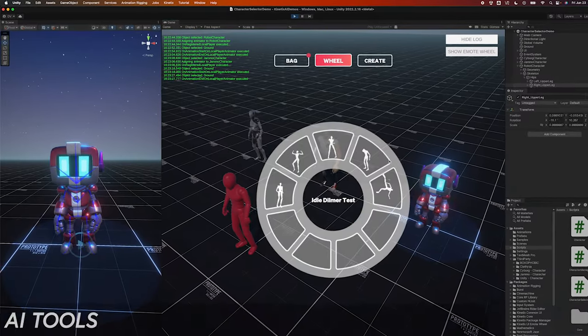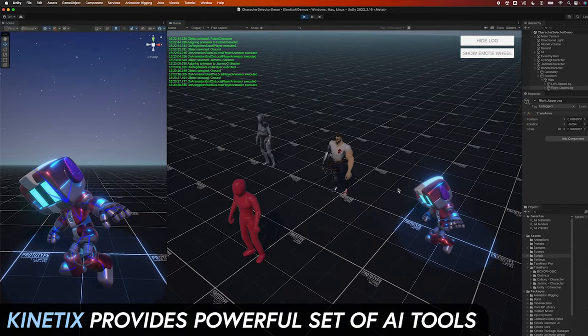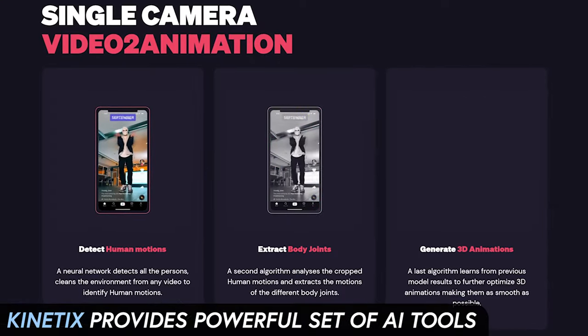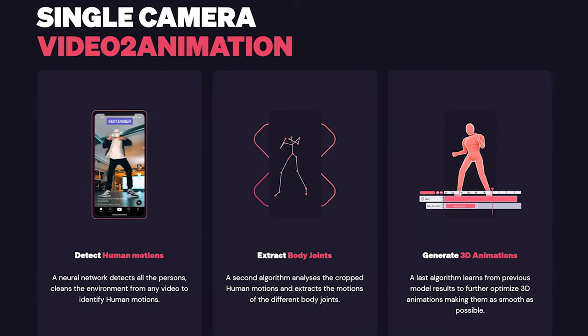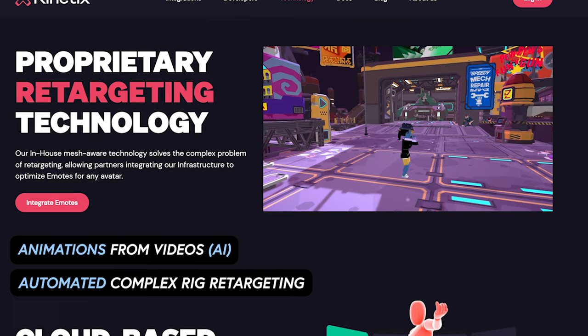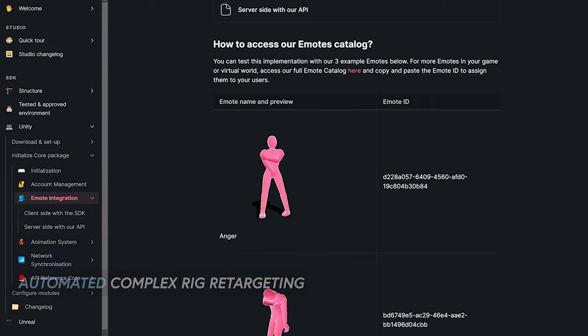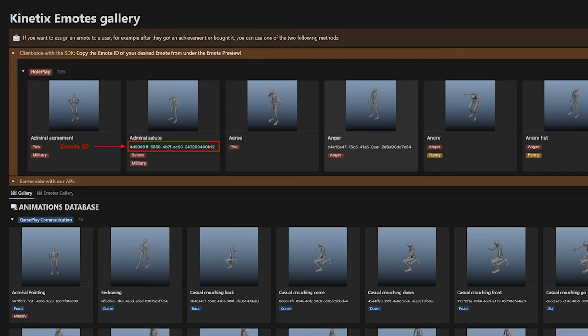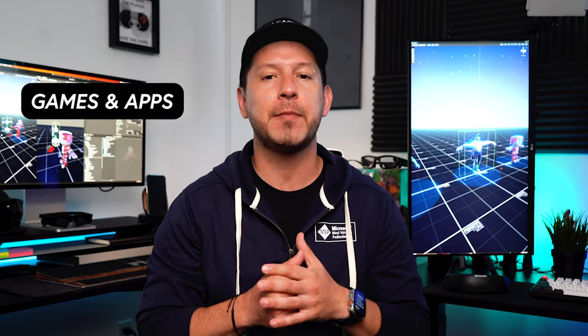What's going on everybody, this is Dilma and welcome back to my channel. In today's video I would like to introduce you to a pretty cool tool called Kinetics, which provides a powerful set of AI tools for cloud infrastructure to create animation from videos, perform automated complex retargeting, host emotes, and all these features work for games and apps across all major platforms such as mobile,